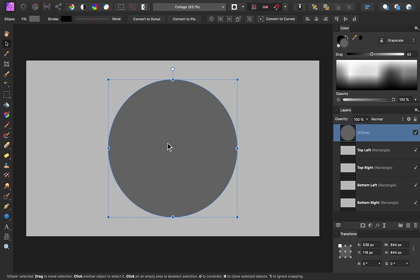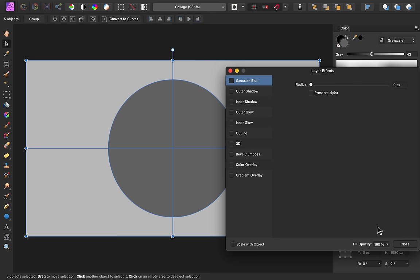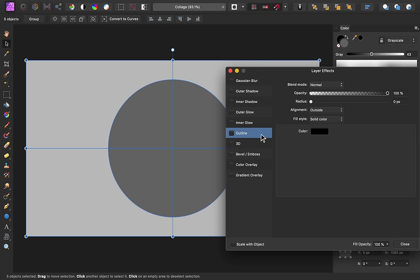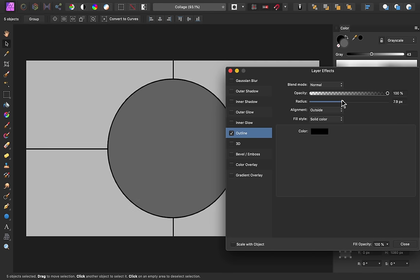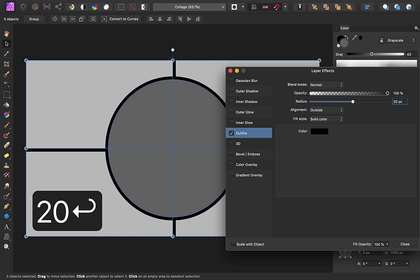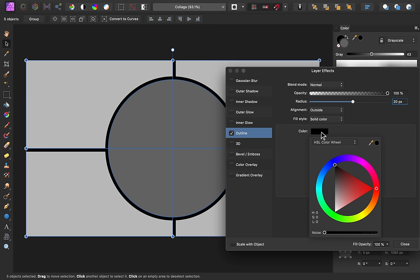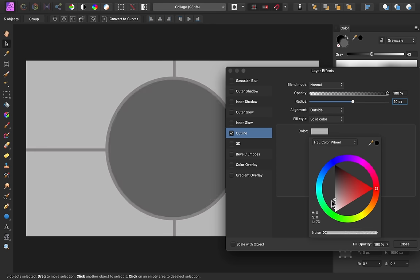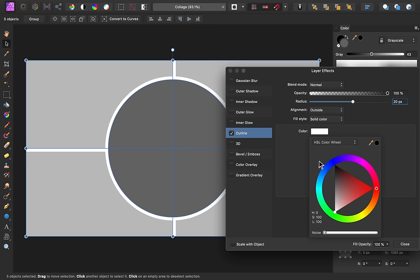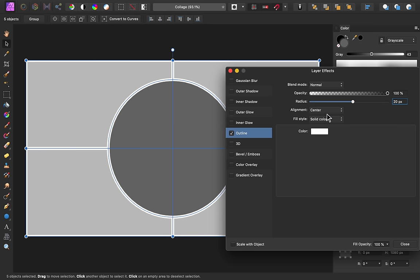Next, we'll add a layer effect to all of these shapes to create the outline of our collage. To do this, hold down Shift to select all of the layers. And then press on the FX icon to open the Layer Effects dialog box. We'll come to the Outline section and turn it on. Then we can increase the radius of the outline. I'll give mine a radius of 20 pixels. I'll also change its color to white. Then change the alignment to center. After that, we can close this dialog box.